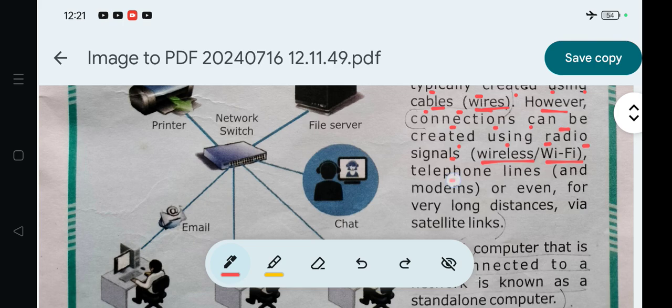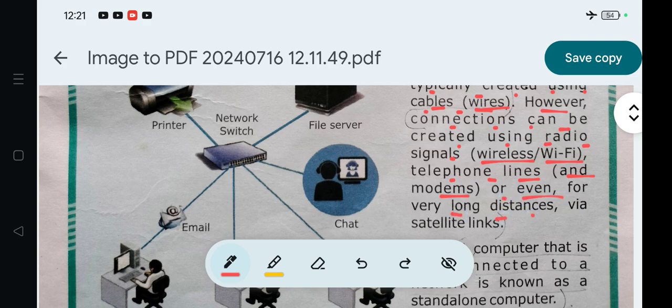Connections can use telephone lines and modems, or for very long distances, satellite links.